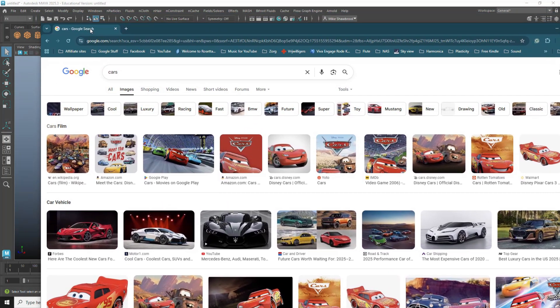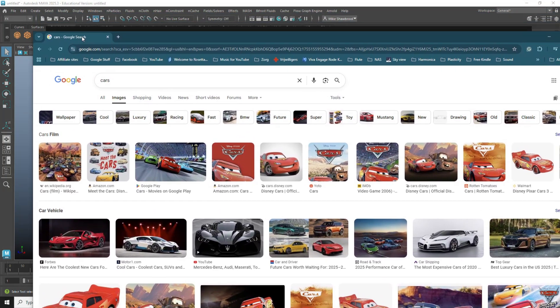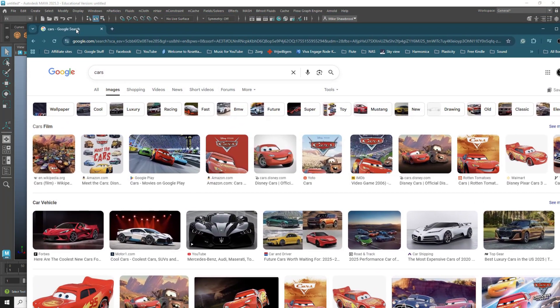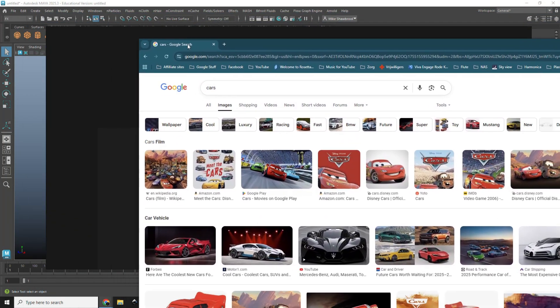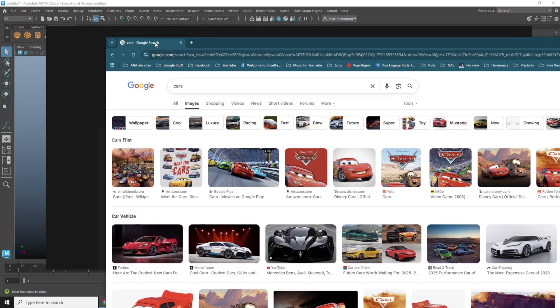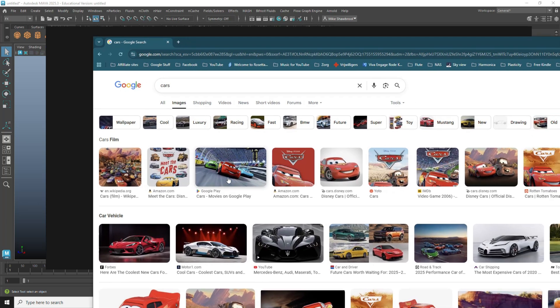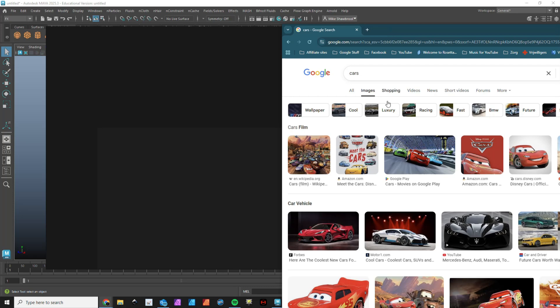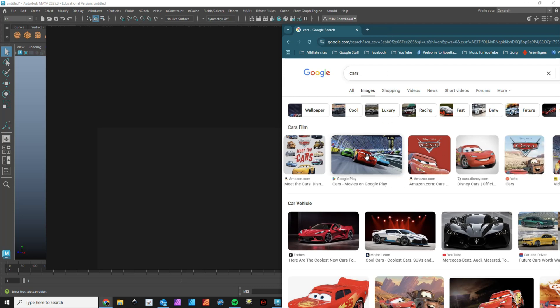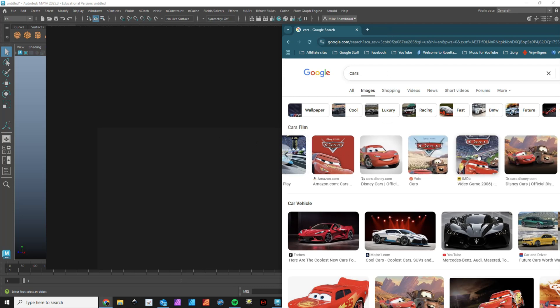Cars all over the place. For some reason I get Pixar cars, but it doesn't matter. Now instead of clicking on this image, going to the website and all that, the only thing I have to do is drag.